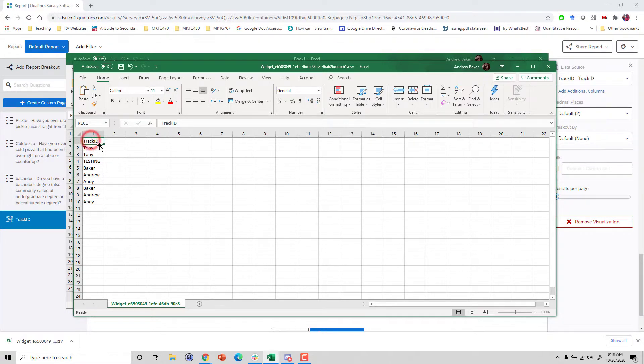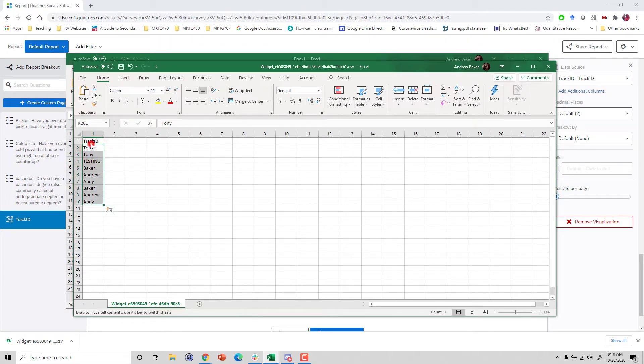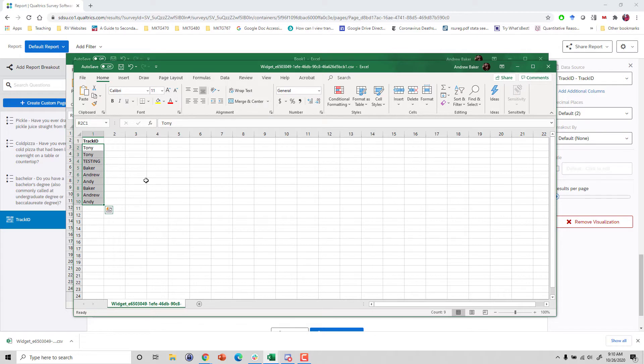And it's really simple. It's just the header, the track ID, the variable name, and the list of all the results. But from here, now it's much easier to sort the file and count up the different values. And that's it.